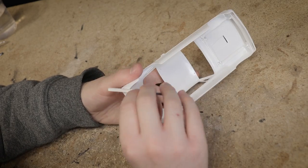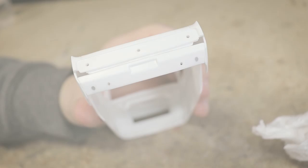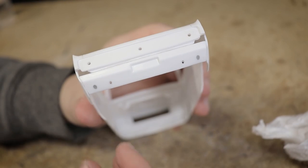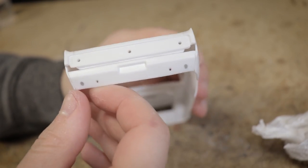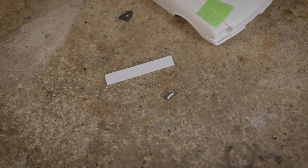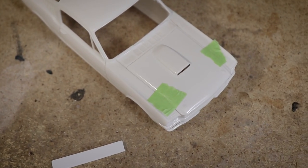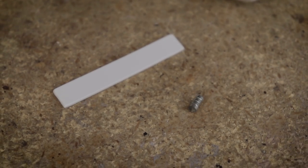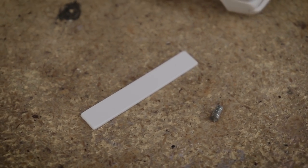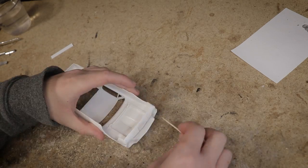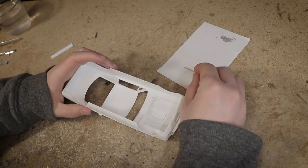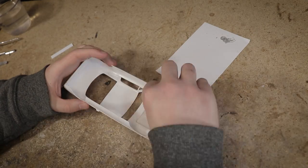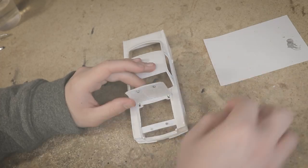Now the hood doesn't really want to stay closed all the way and I can't just glue it in place since I need a way to easily access the battery. So I'll use some magnets and a scrap piece of styrene to keep the hood securely closed while driving but still make the engine compartment accessible when needed.